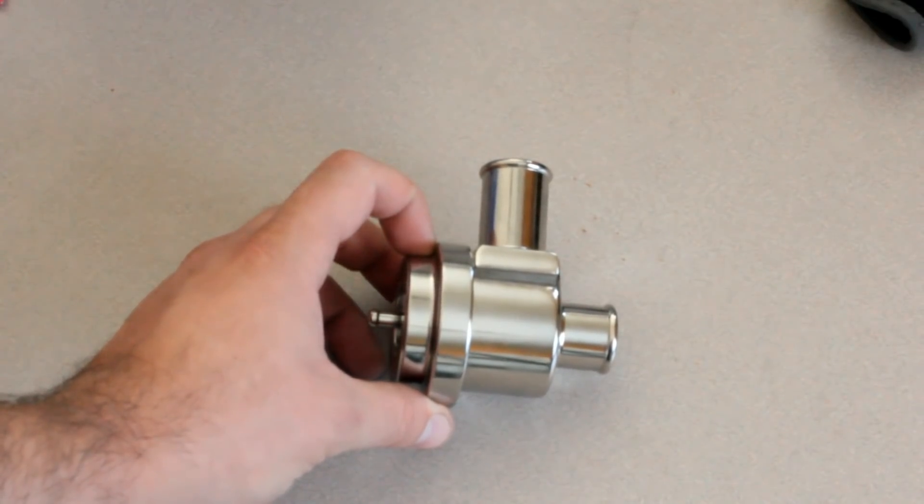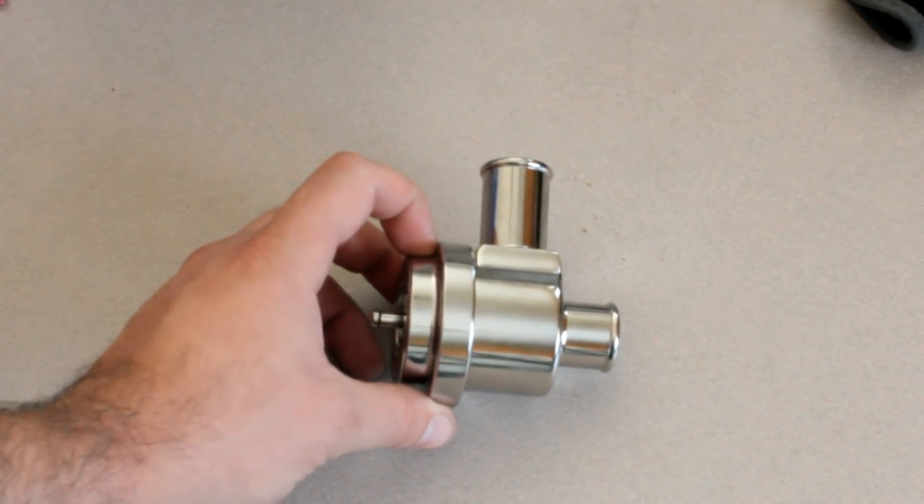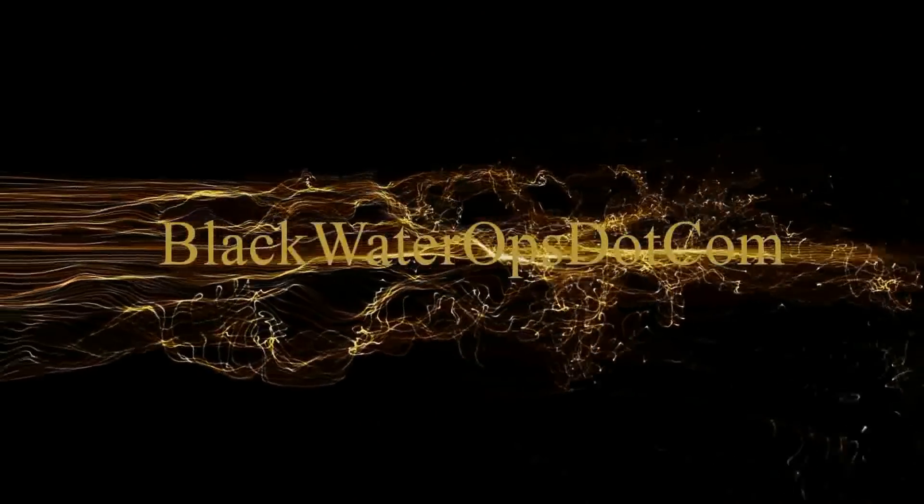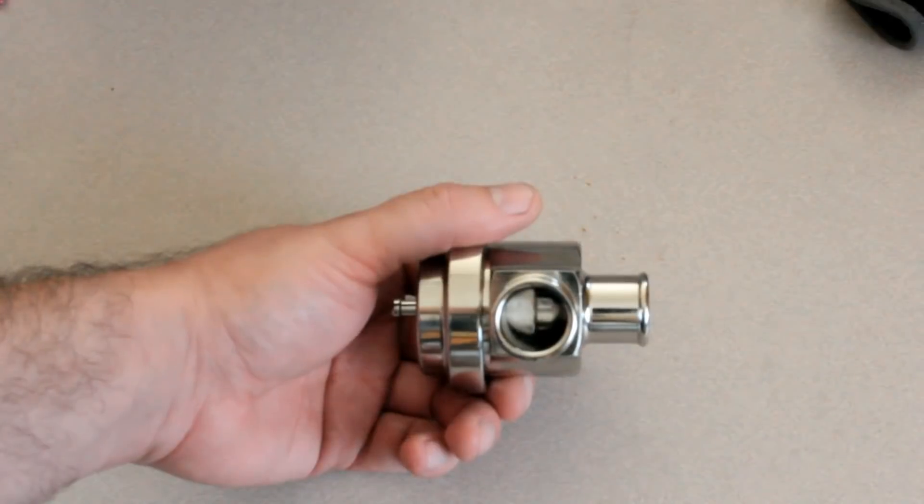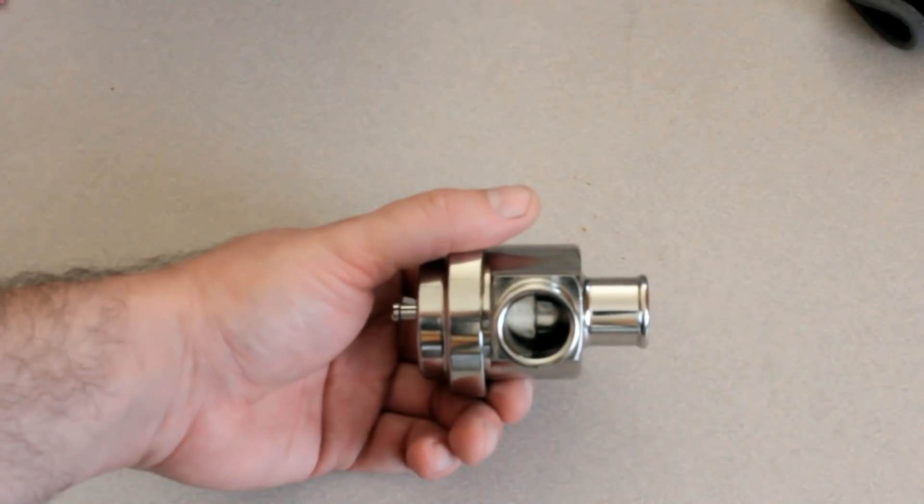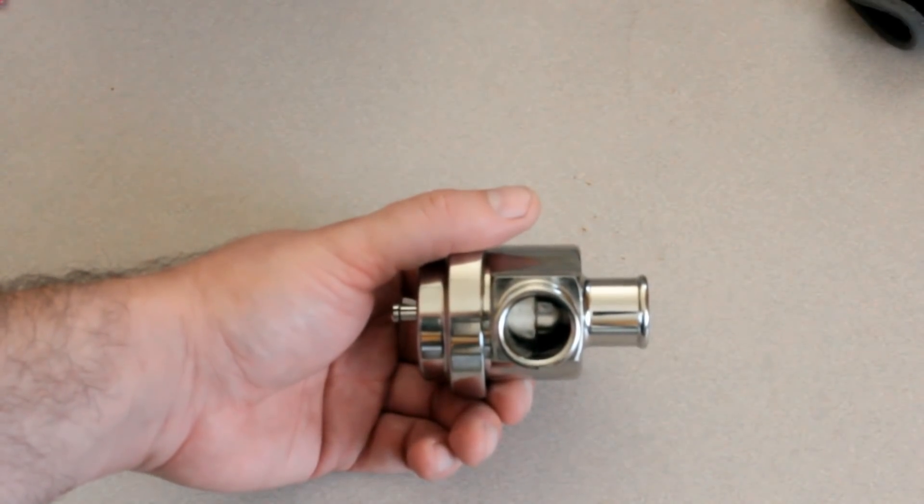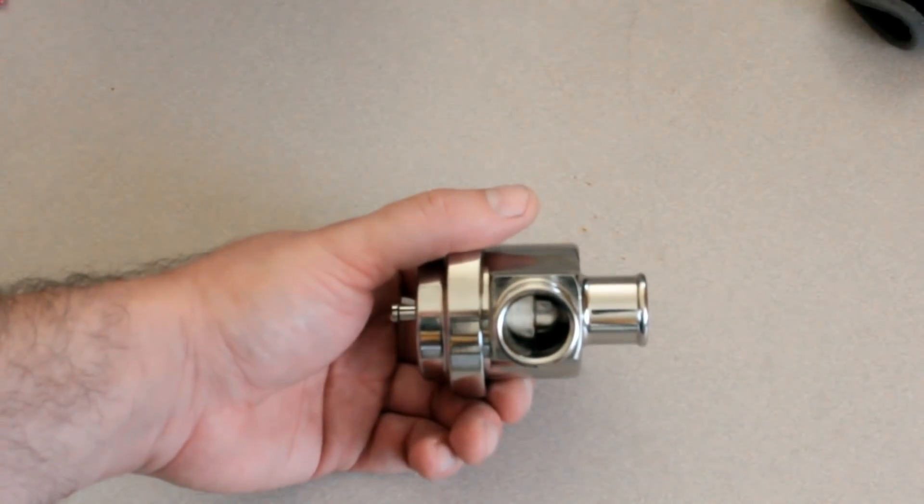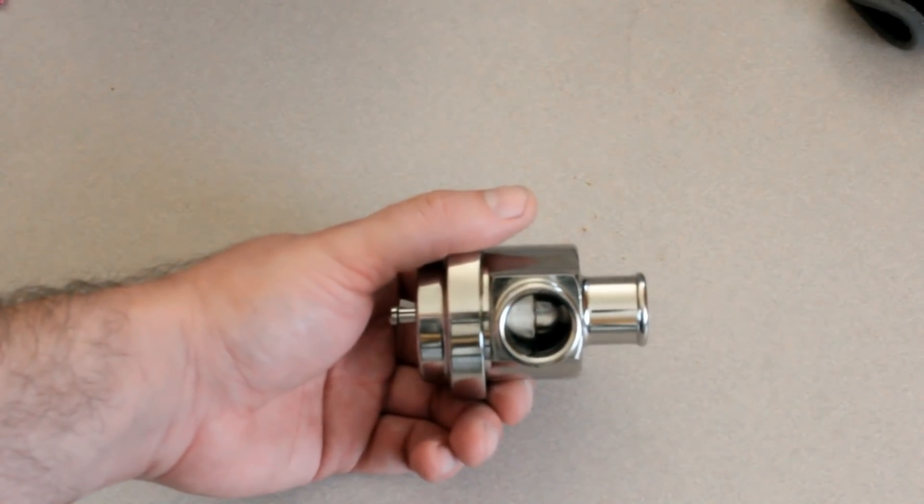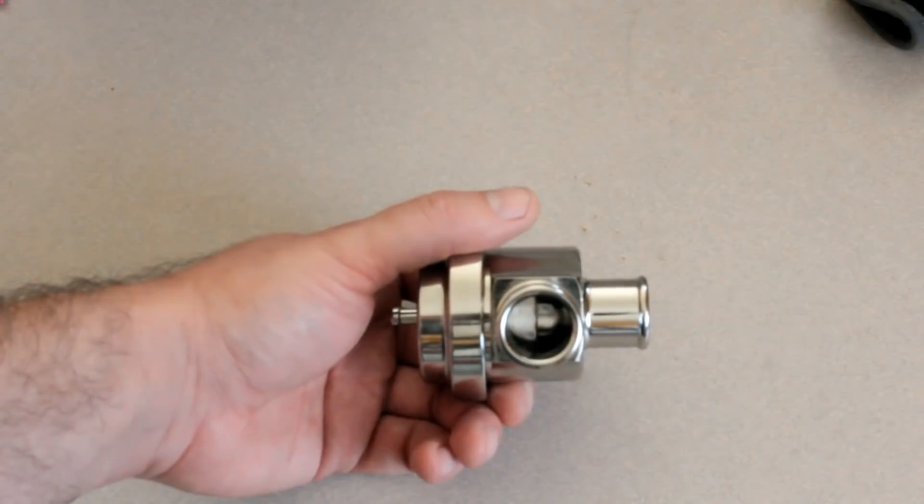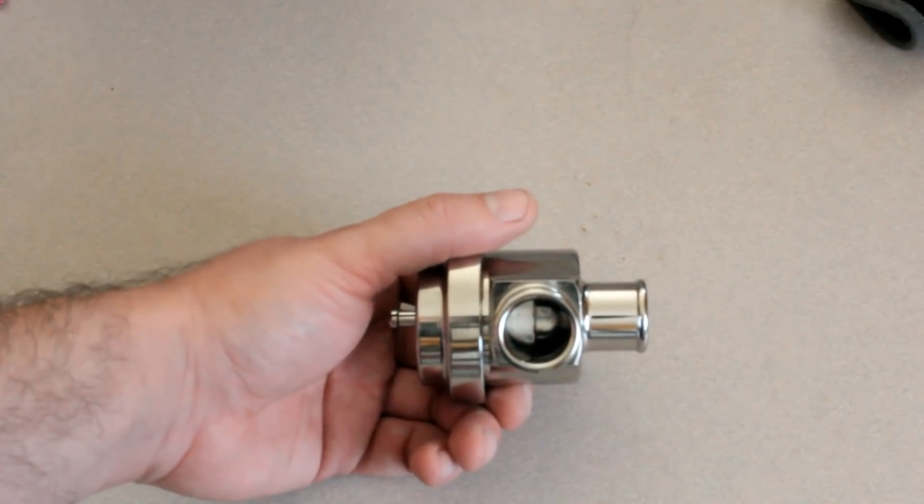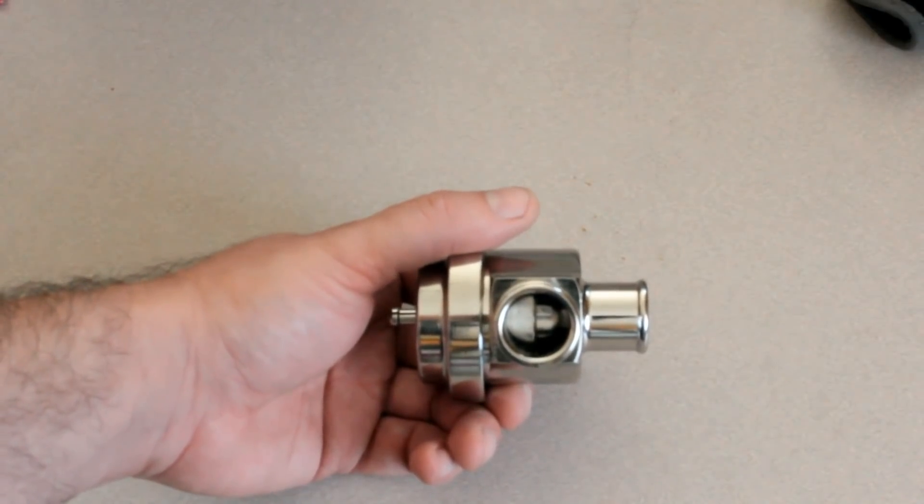How a blow-off valve works. Sometimes called a recirculating valve, dump valve, or blow-off valve, a blow-off valve is actually very simple in how it works.